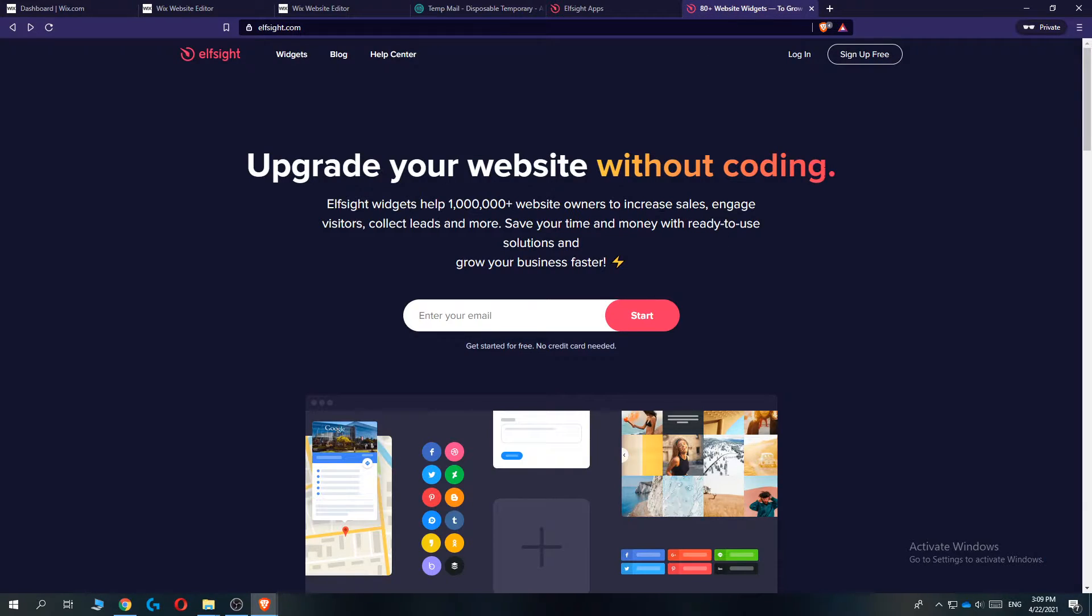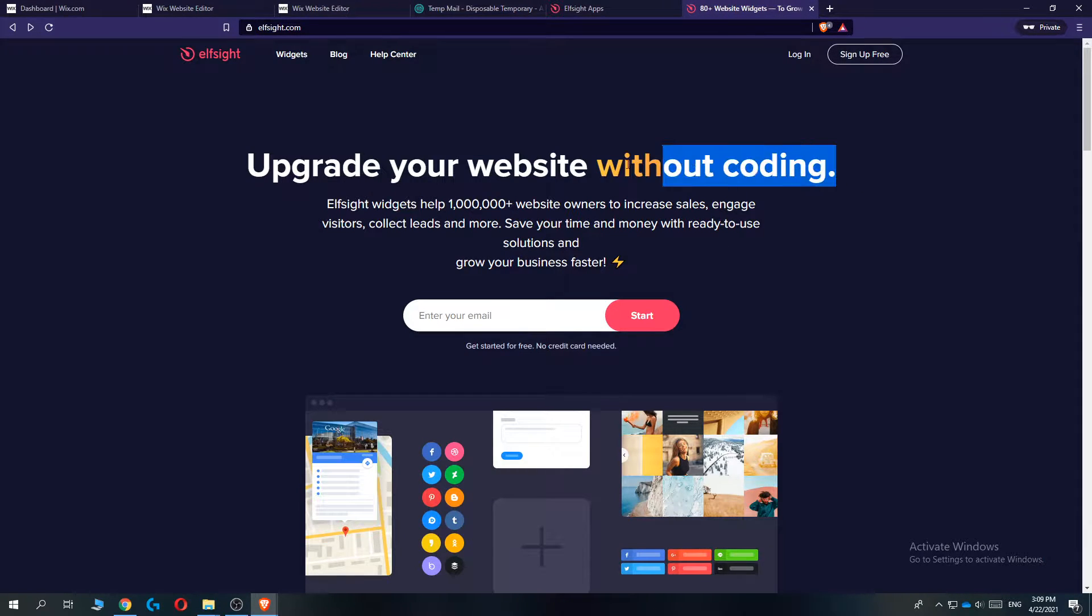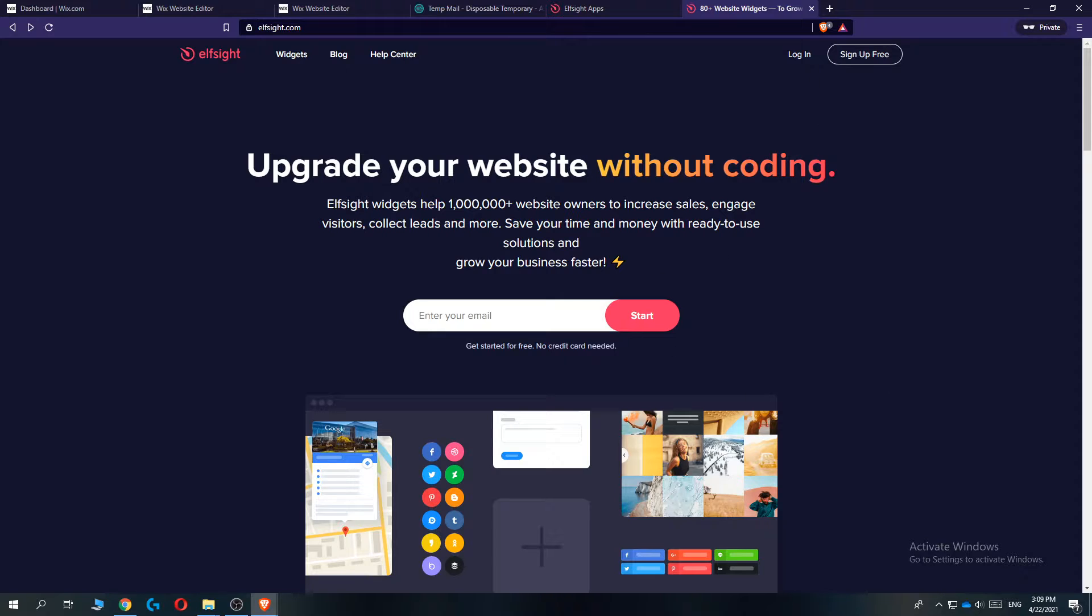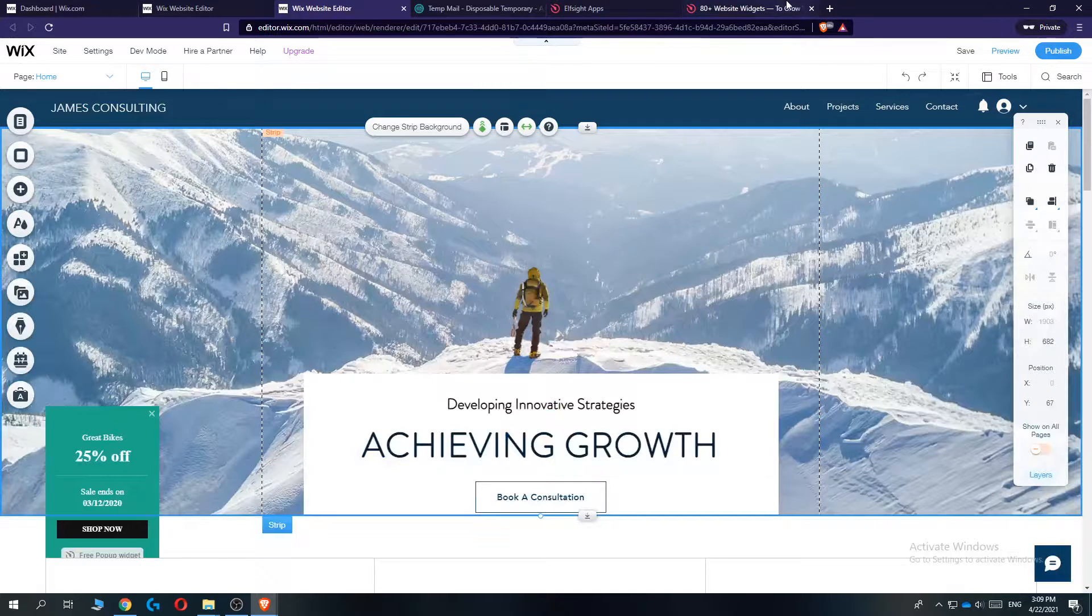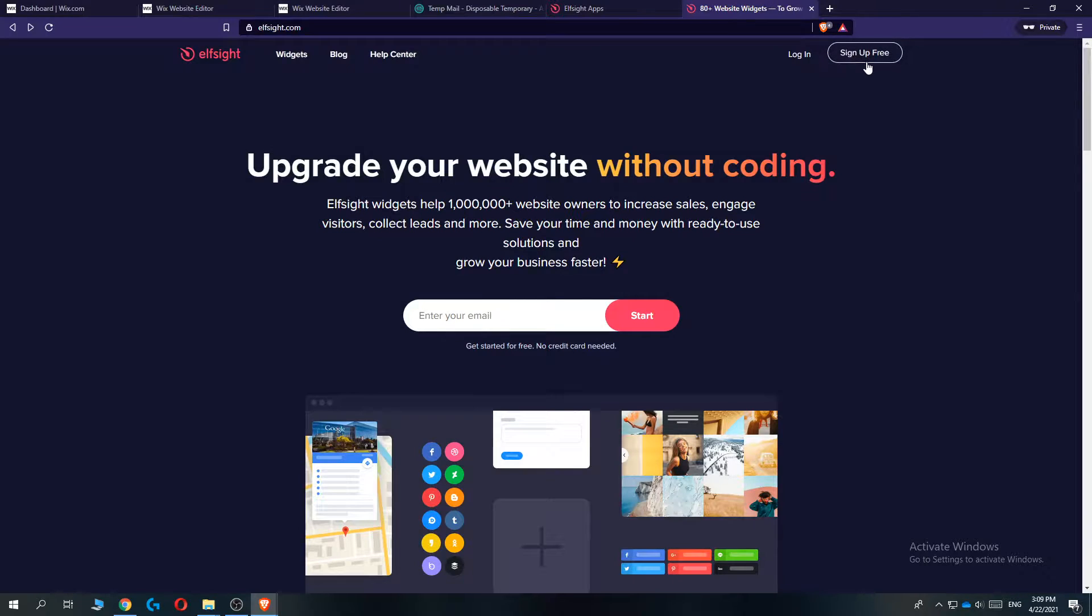So this is actually very easy. It says without coding but you only have to make the widget in here, copy the code, put it in here and that's everything.